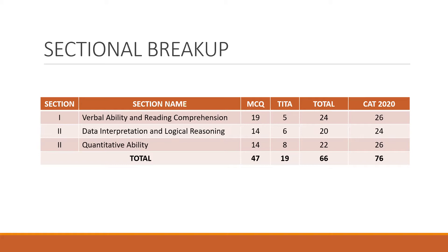Now across the verbal ability and the reading comprehension, which was the first section, there were a total of 24 questions out of which 5 were TITA. Similarly in DILR, you can see 20 questions and 6 TITA questions. In quantitative ability, there were 22 questions out of which 8 were TITA. So overall we can see there was quite a high percentage of TITA questions, 19 in a paper of 66 questions.